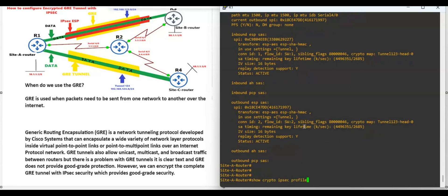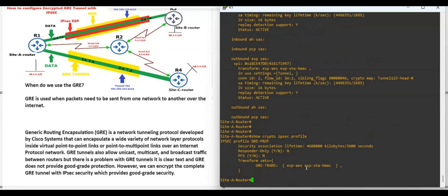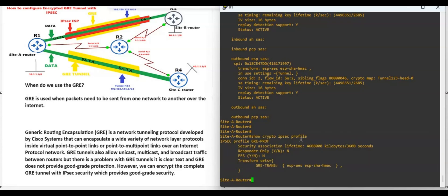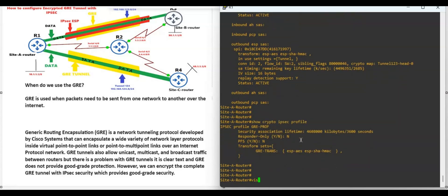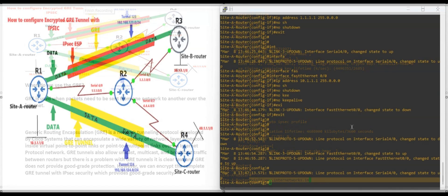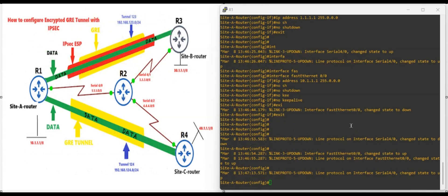The problem with GRE tunnel is that it is cleartext and GRE does not provide good security protection. However, we can encrypt the complete GRE tunnel with IPSec security, which provides good security. If you want to know more in detail about GRE tunnel and IPSec, there is a link in the description box.